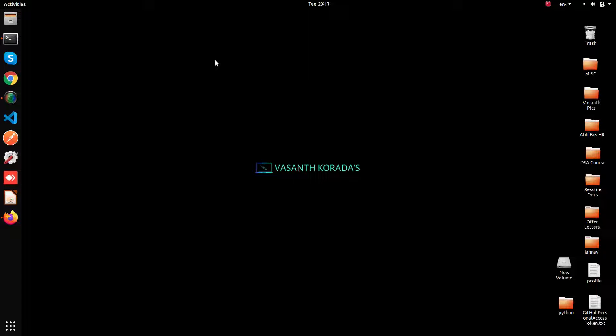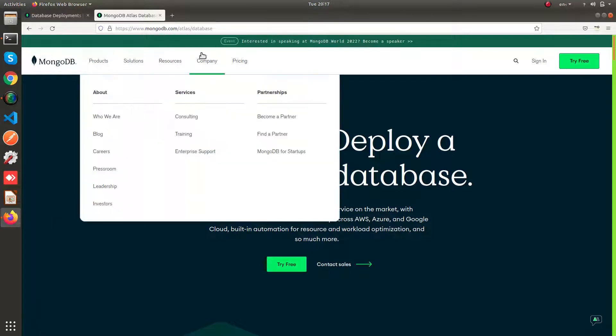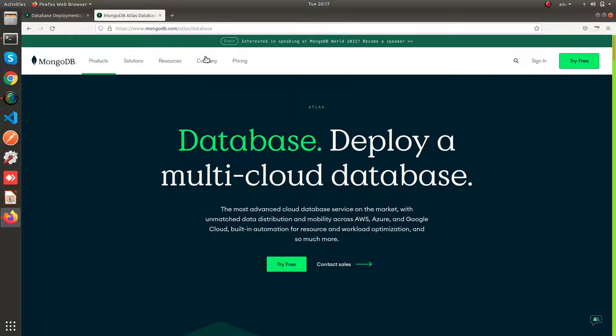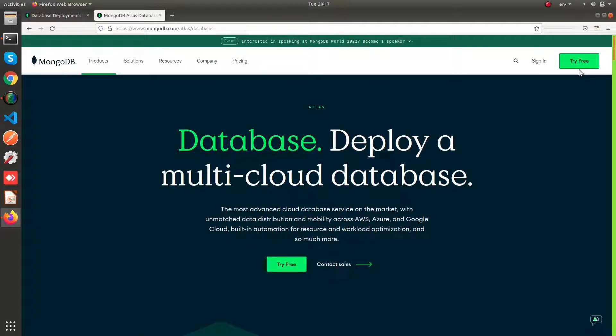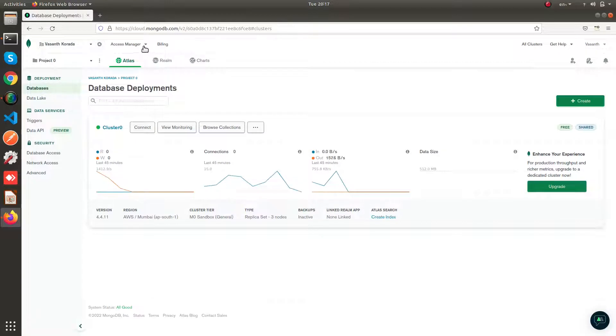So before getting started, you have to create an account in MongoDB Atlas. You can head over to this website mongodb.com/atlas. You can go here, try free and start creating your account. After creating your account, you can come to your dashboard.